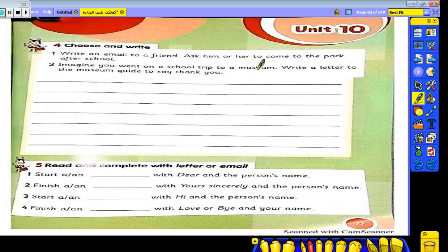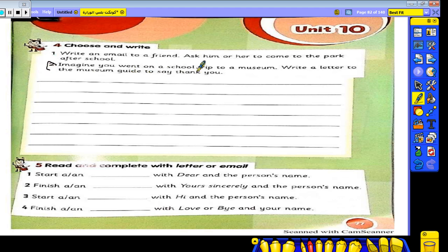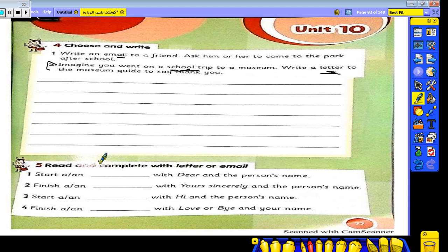Now the last page, page 77 — choose and write. Number one: write an email to your friend. Include 'to' and 'subject.' Ask him or her to come to the park after school. Number two: imagine you went on a school trip to a museum. Write a letter — not an email — to the museum guide to say thank you.